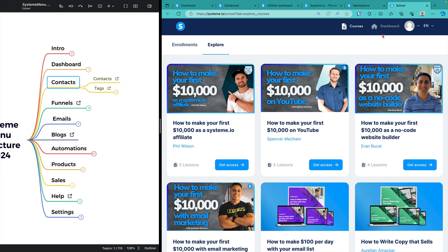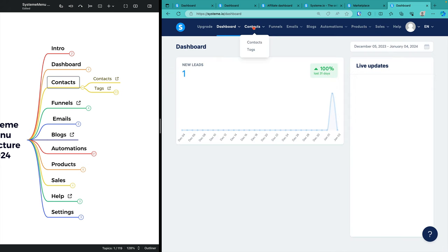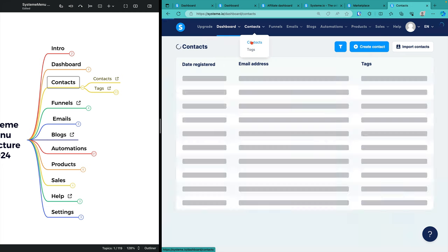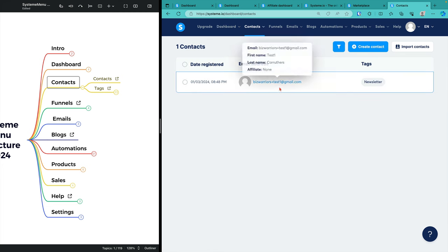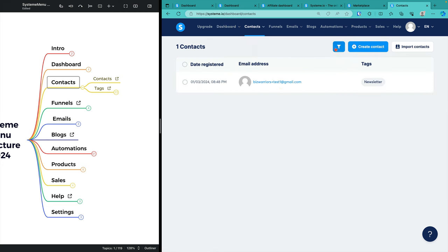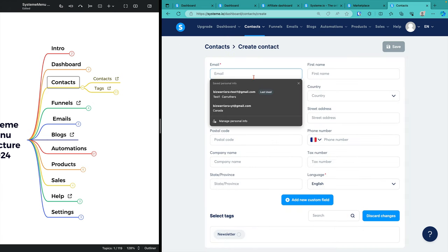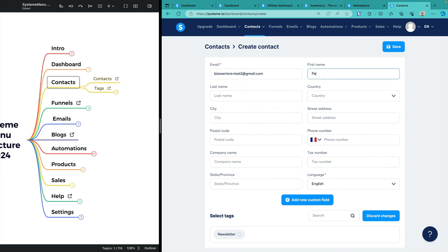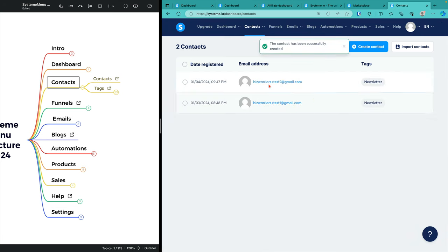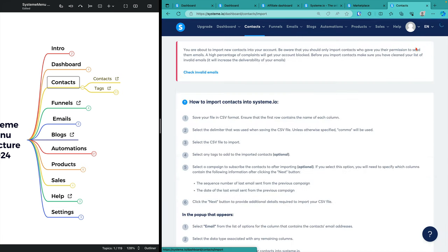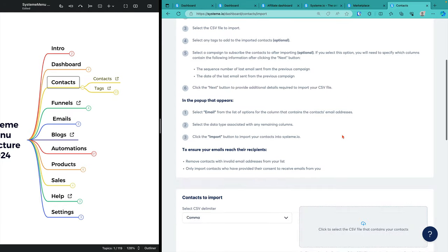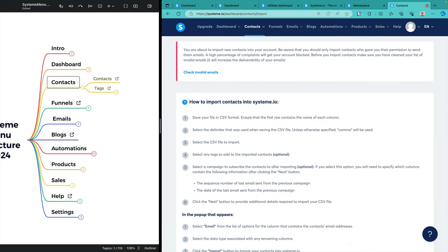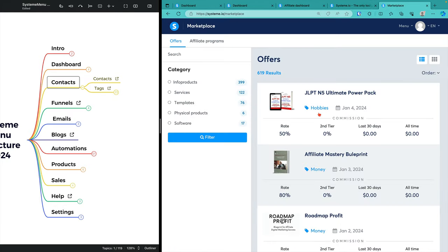When we look at contacts, you've got to know where to go. Here's a contact. I've added myself as a contact. Let me add another contact quickly to show you how easy this is. This guy's name is test two, last name Johnson. He's going to be on my newsletter. I now have two people in the system. I could import them from my existing system over here. I will discuss that later in the training.